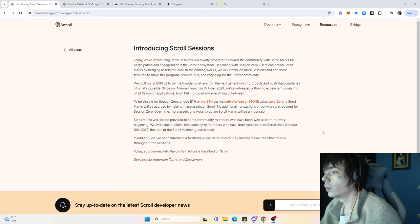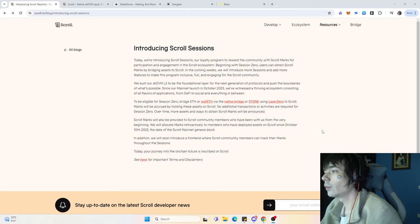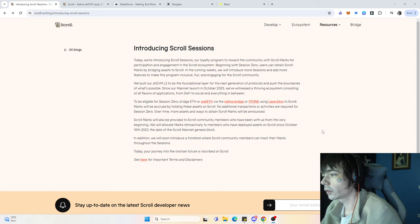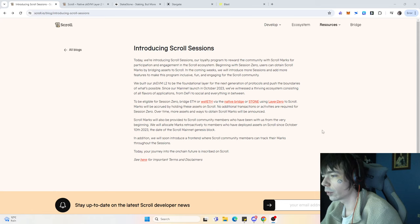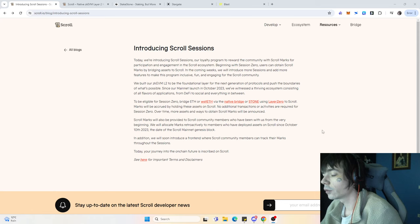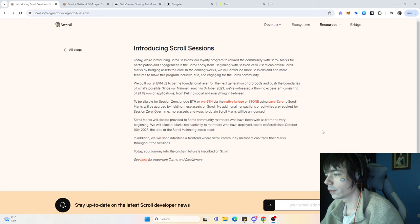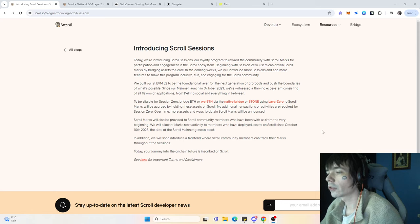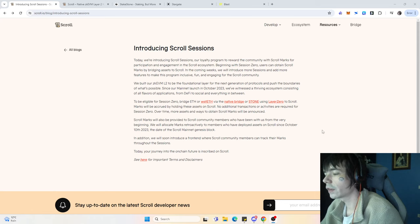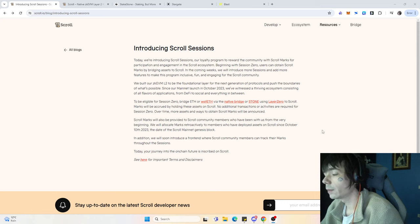Hello guys and welcome to a new video. Today we're going to talk about Scroll and their ongoing loyalty program, which is similar to the one that Blast is providing. Today we're looking at how you can get yourself some points, as well as what might be upcoming in the next few weeks.